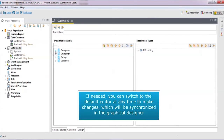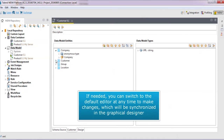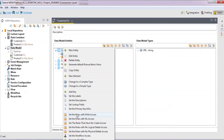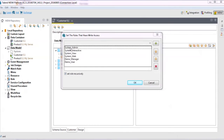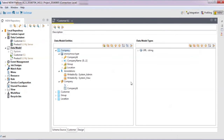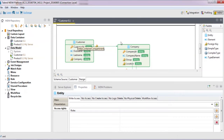Don't forget, you can switch back to the default data model editor at any time to make changes. These changes will be synchronized immediately in the graphical designer. For example, let's define the access control at the entity level. We'll set up a couple of roles to have write access. Back in the design tab, there they are.